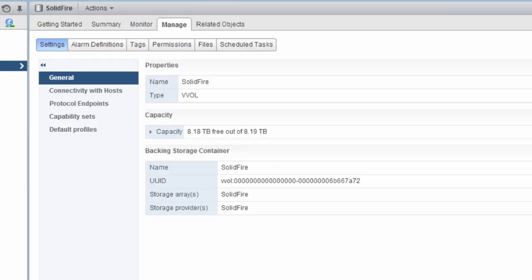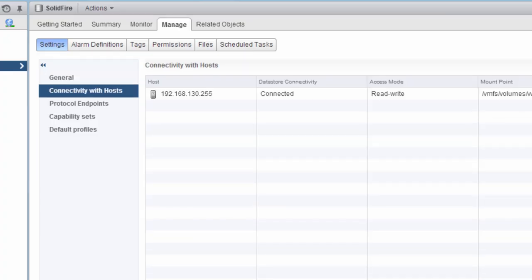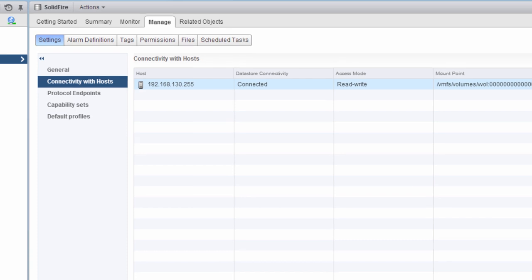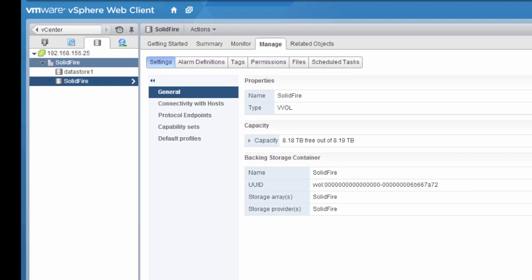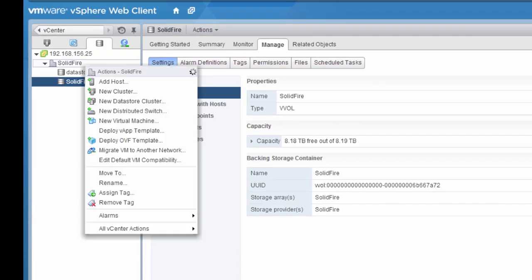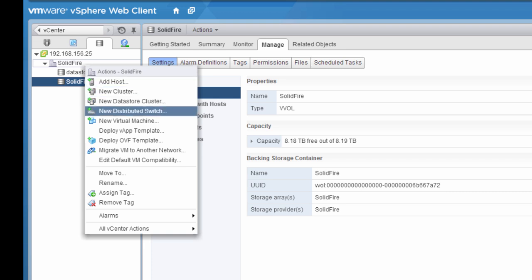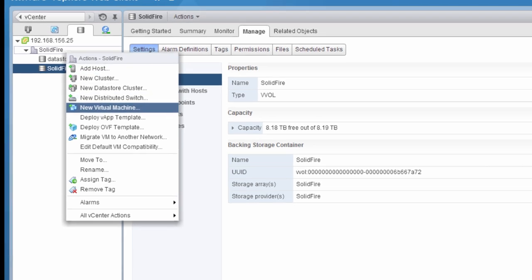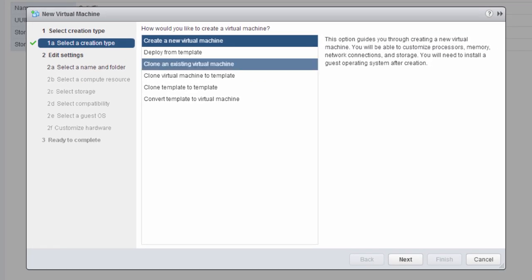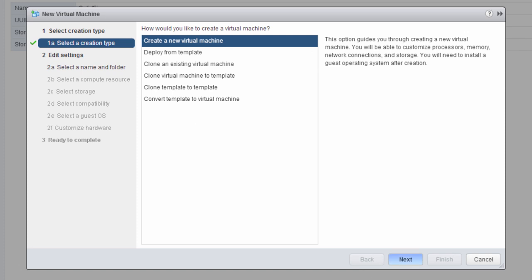So what we're going to do now is create a new virtual machine. During this creation, a lot of this looks the same, and when we get down to select storage, that's when the VMware vVols integration comes in.